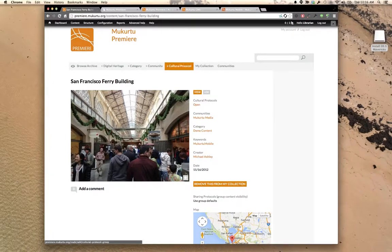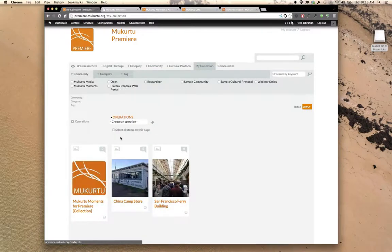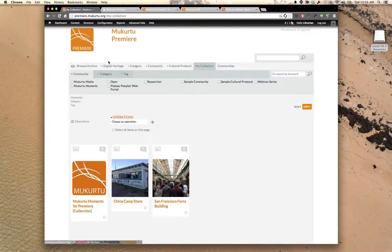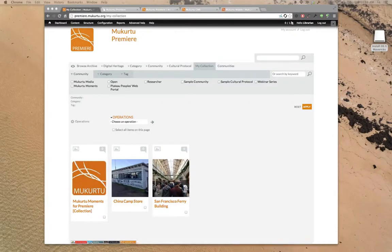Items in My Collection will always be there unless you choose to remove them. This is a really important feature because as you build your site and more digital heritage items populate, it's easier to refer to your favorites or most important items. The first thing I would do with my first moments is add a community and start adding digital heritage items — but first I'll take you behind the scenes of the Premier build.